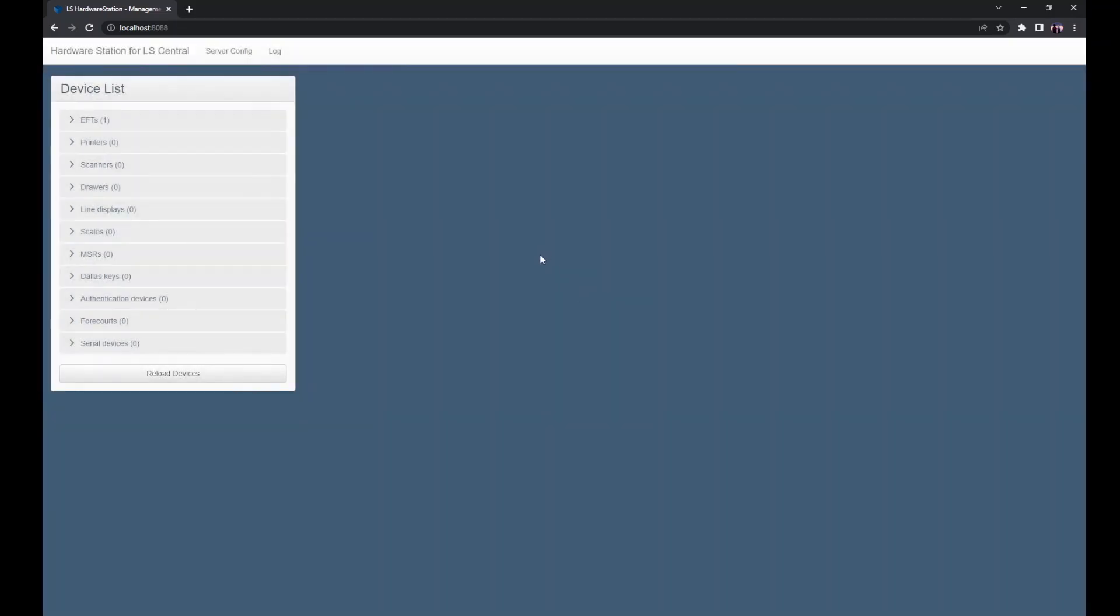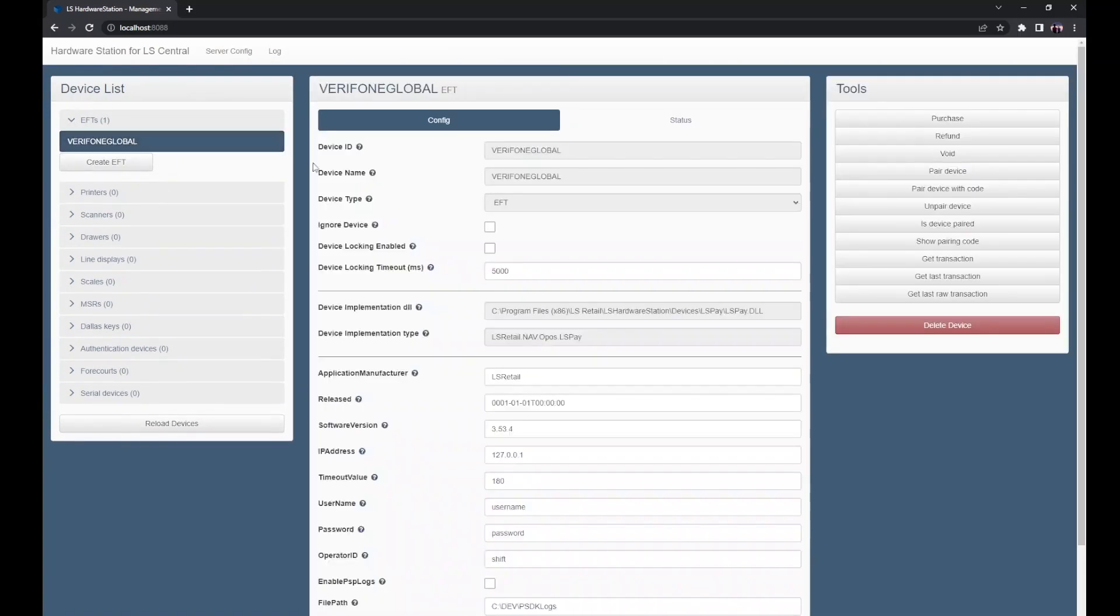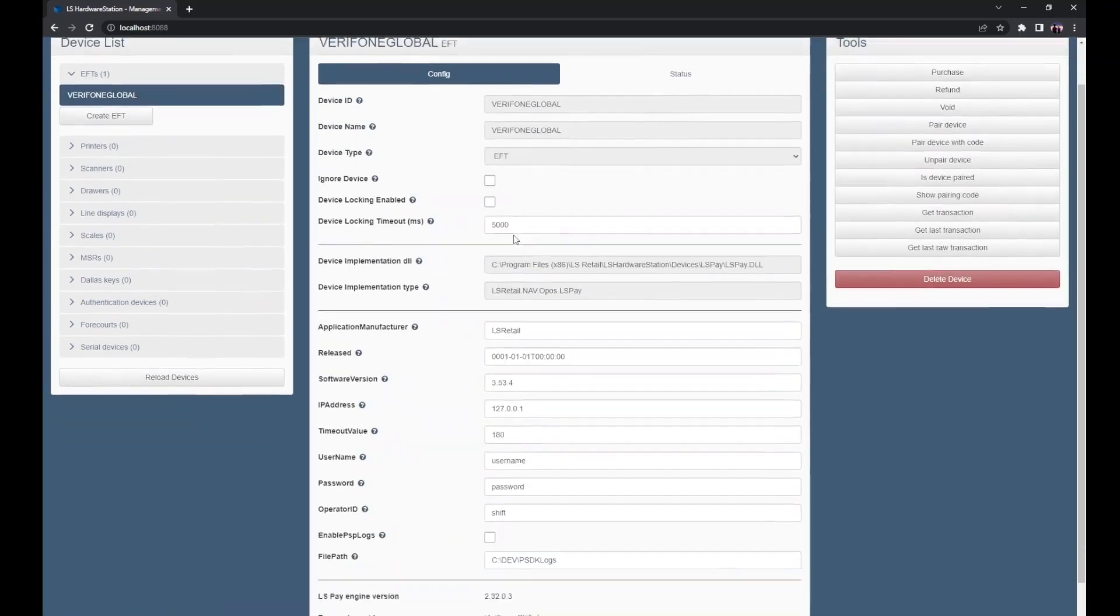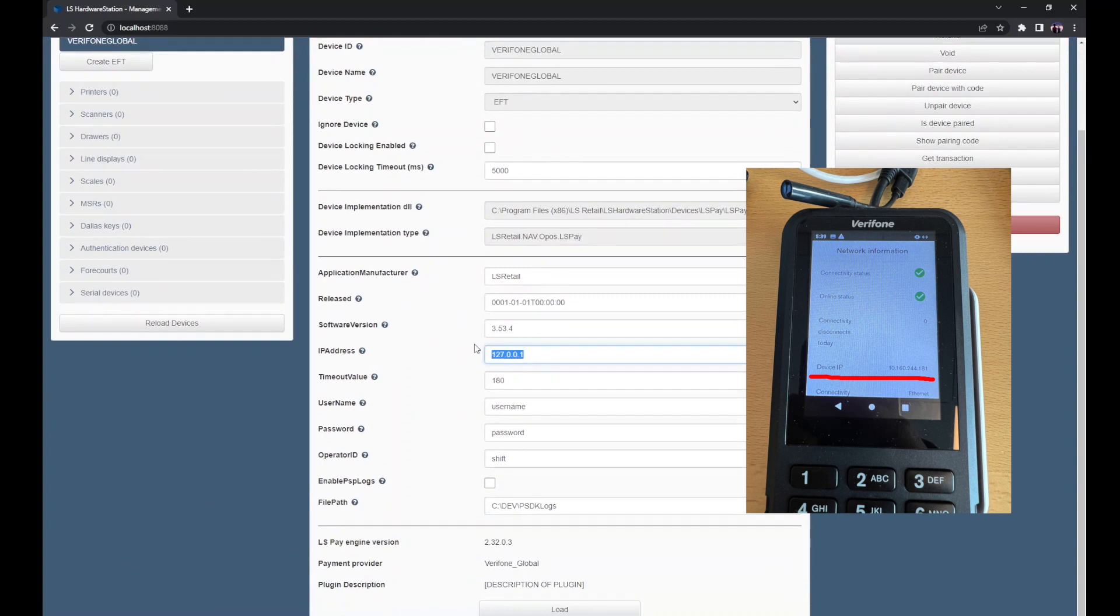We can now select this EFT device from the device list. We're going to want to enter the IP address of our terminal, which you can find under network information on the terminal itself.